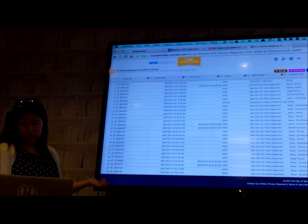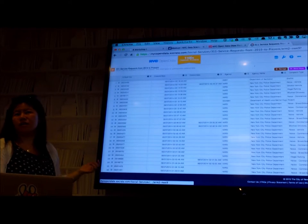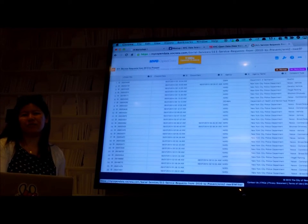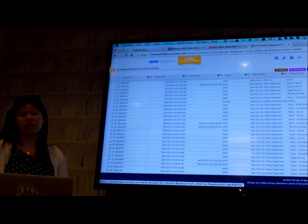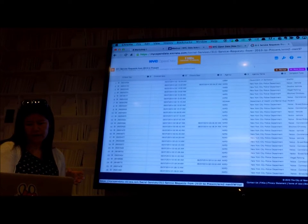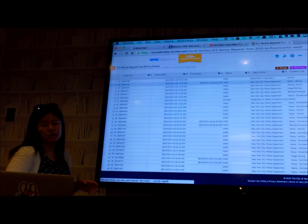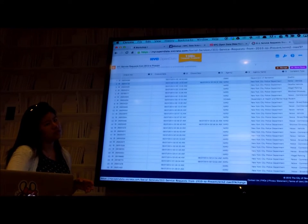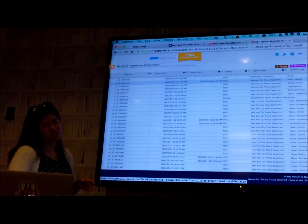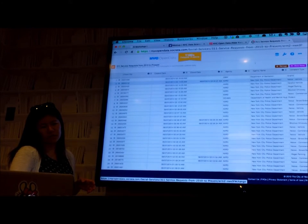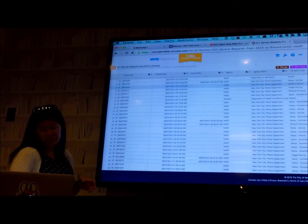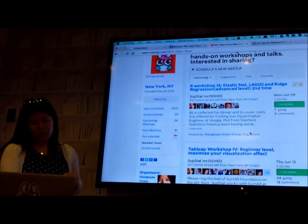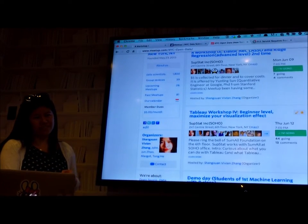You can set a condition such as I only want all 311 calls created after June 1st. So you get much smaller dataset.